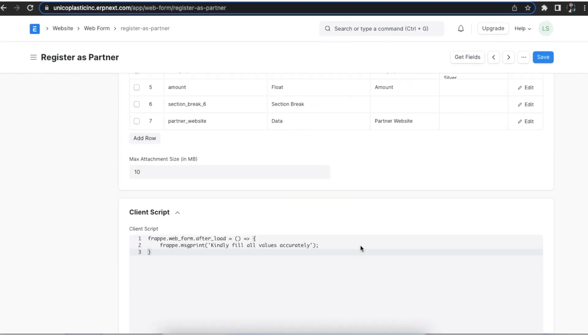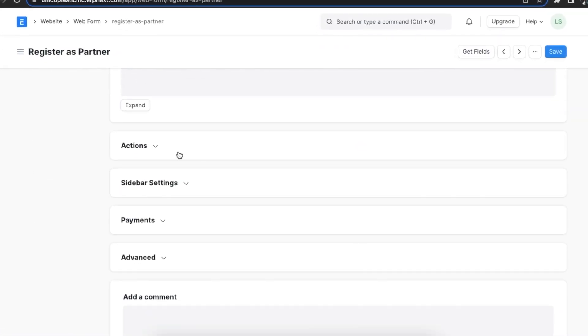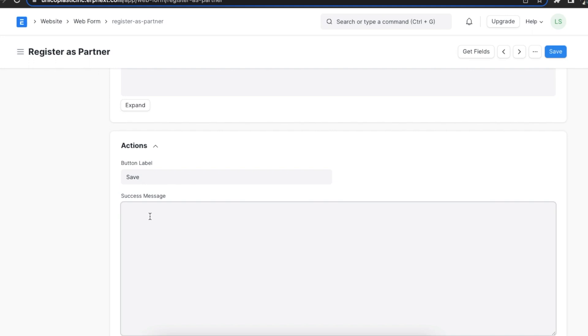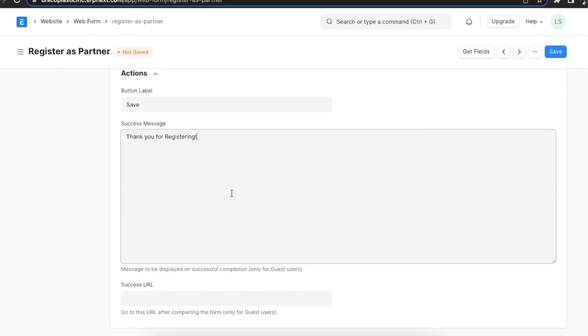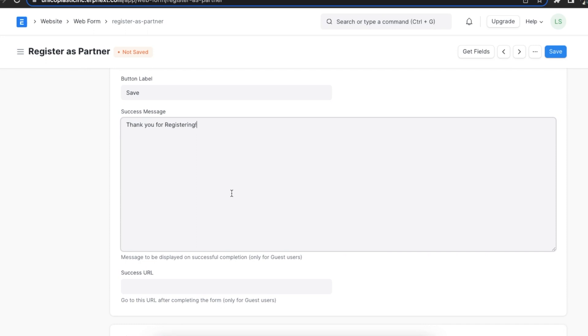Next, in the actions section, we can add a label to our button for the form. The default is set to save. We can even define the message in the success message field. For example, thank you for registering. This text will be shown to the visitor once they successfully submit the web form.